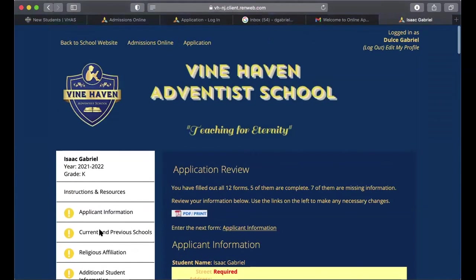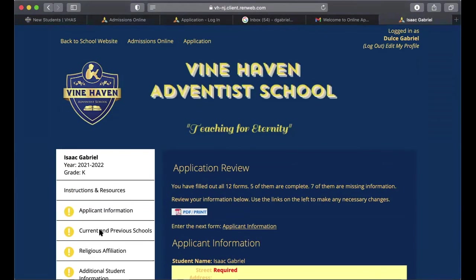Thank you for watching this video. If you have any questions, please reach out to us at the office. You can call us at 856-691-9393, or email us at admissions@vhs.org.